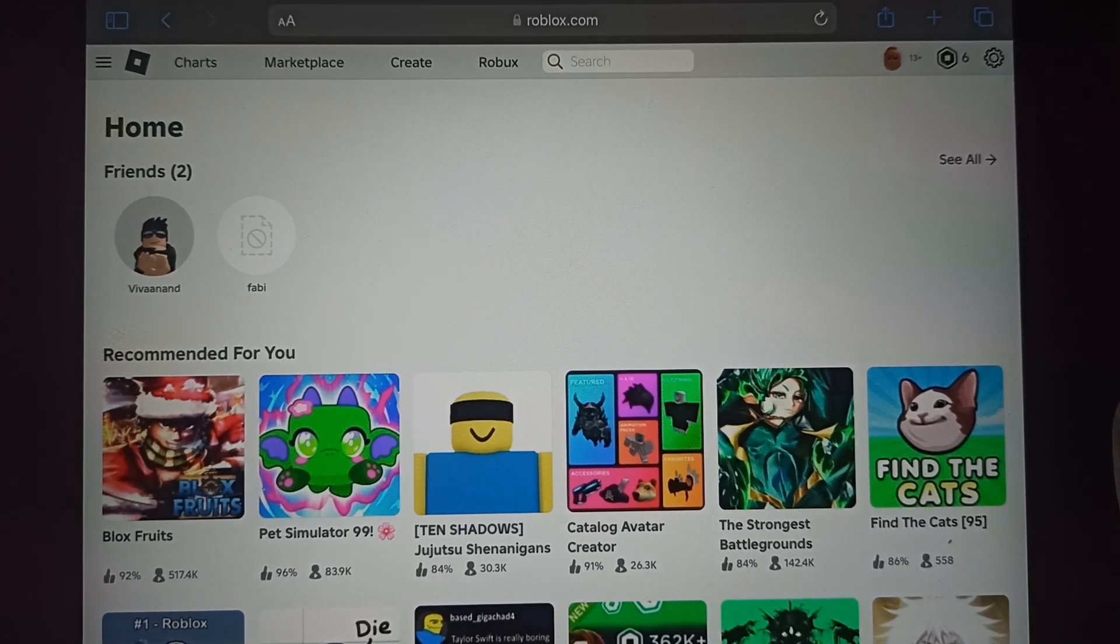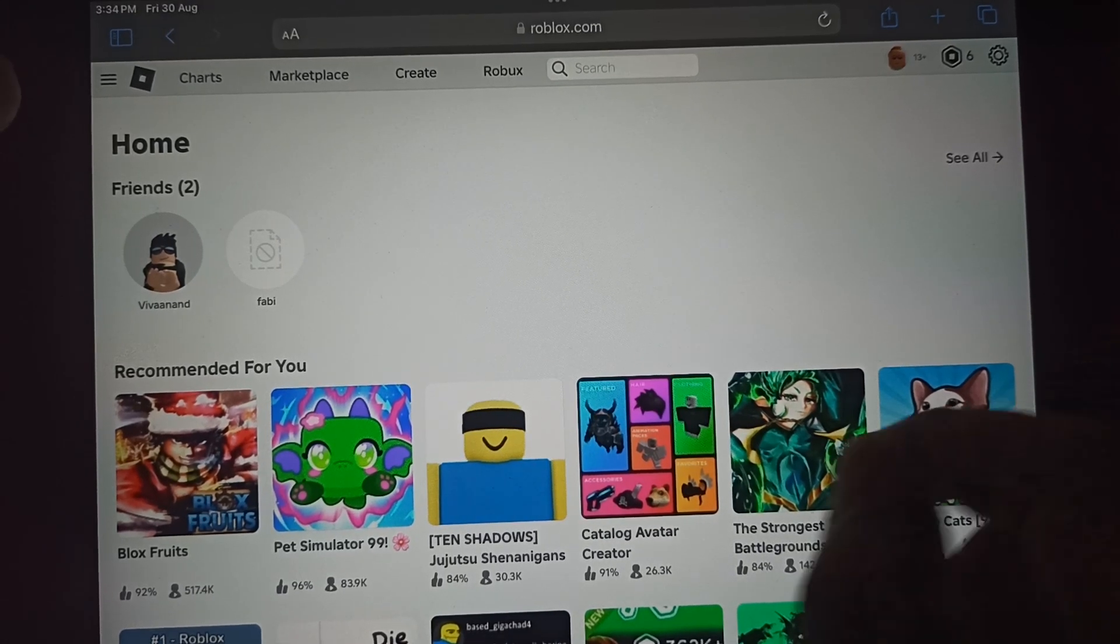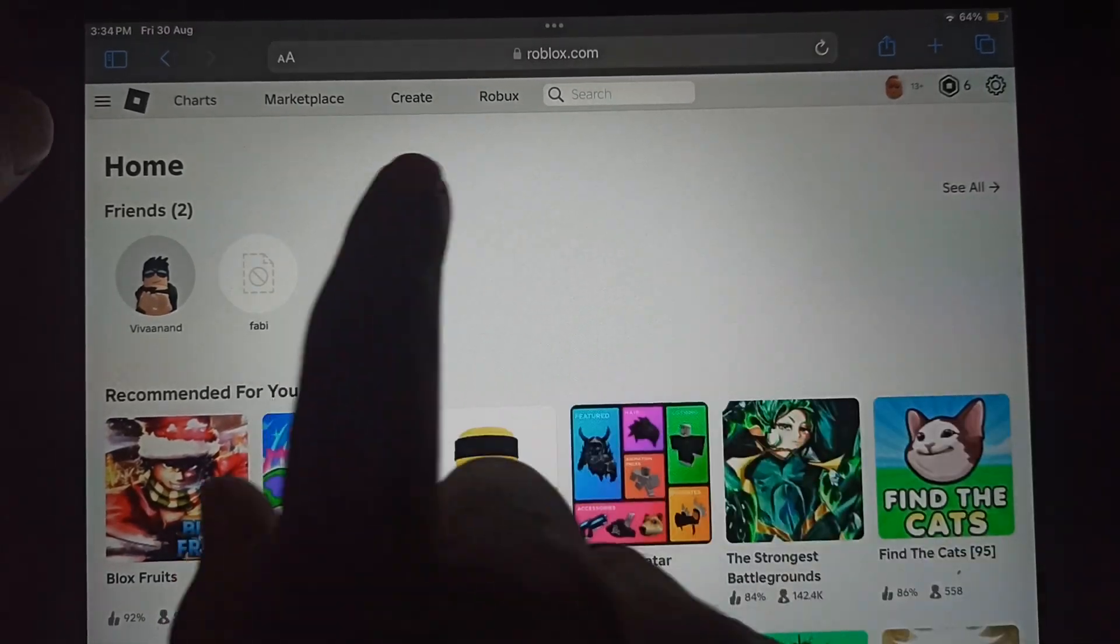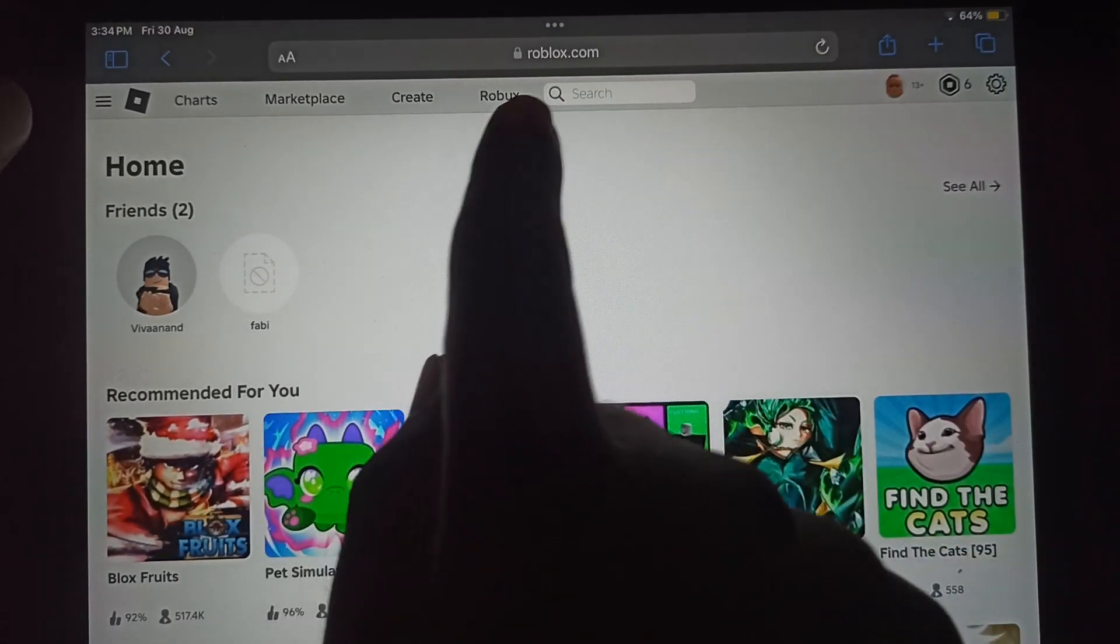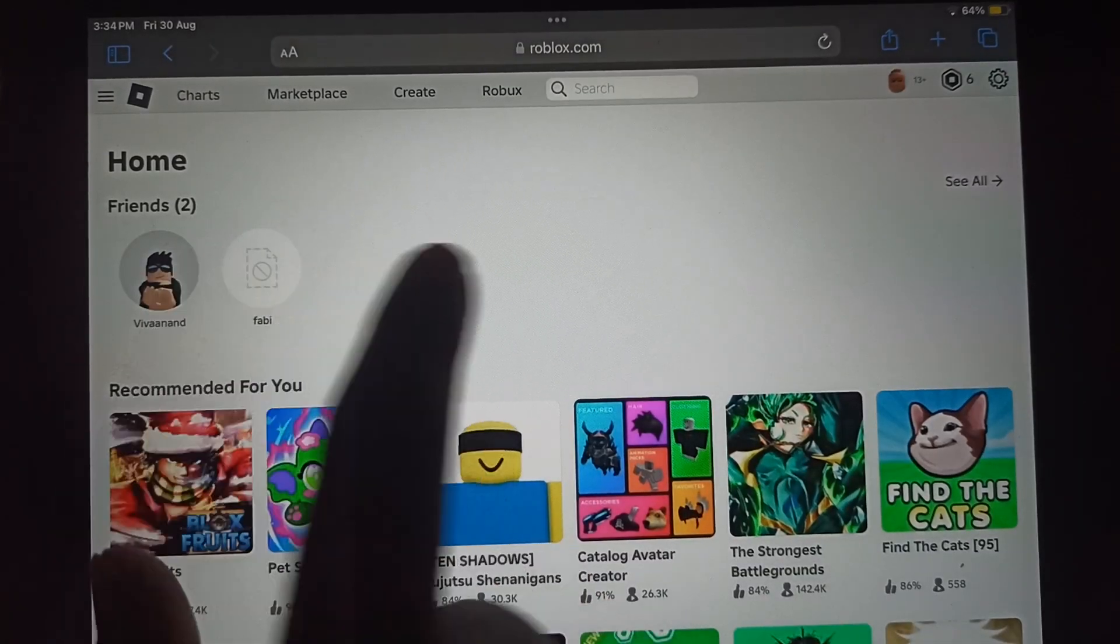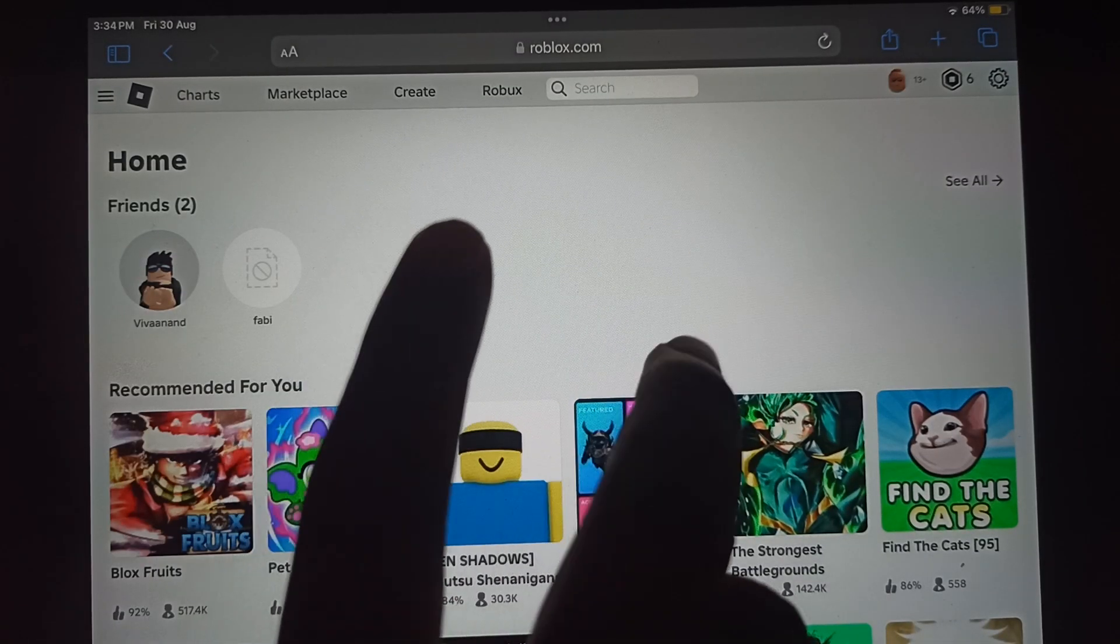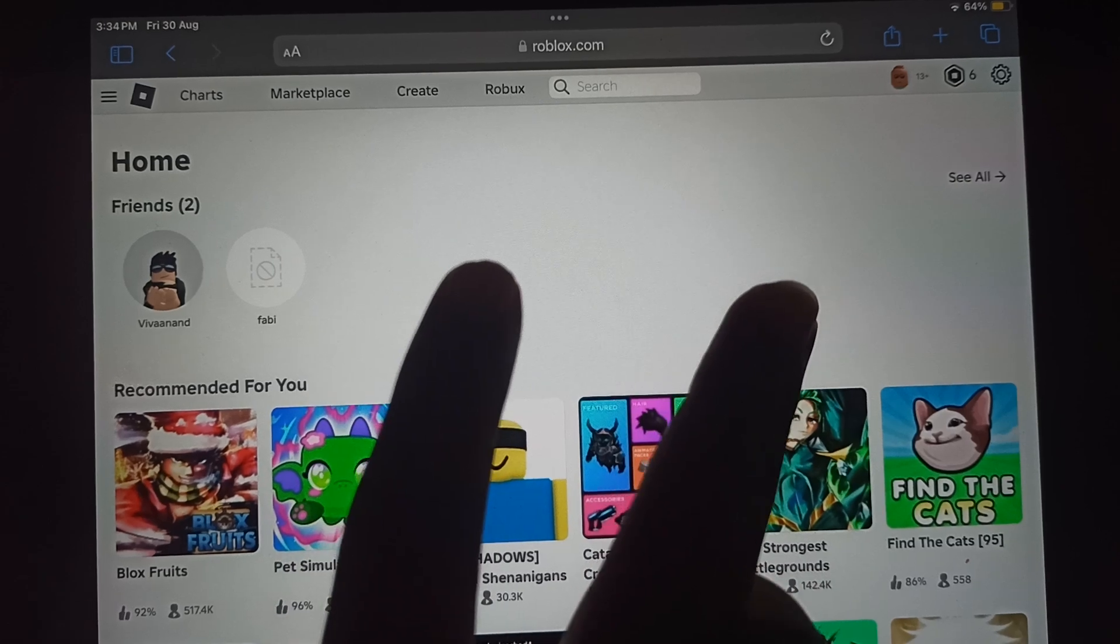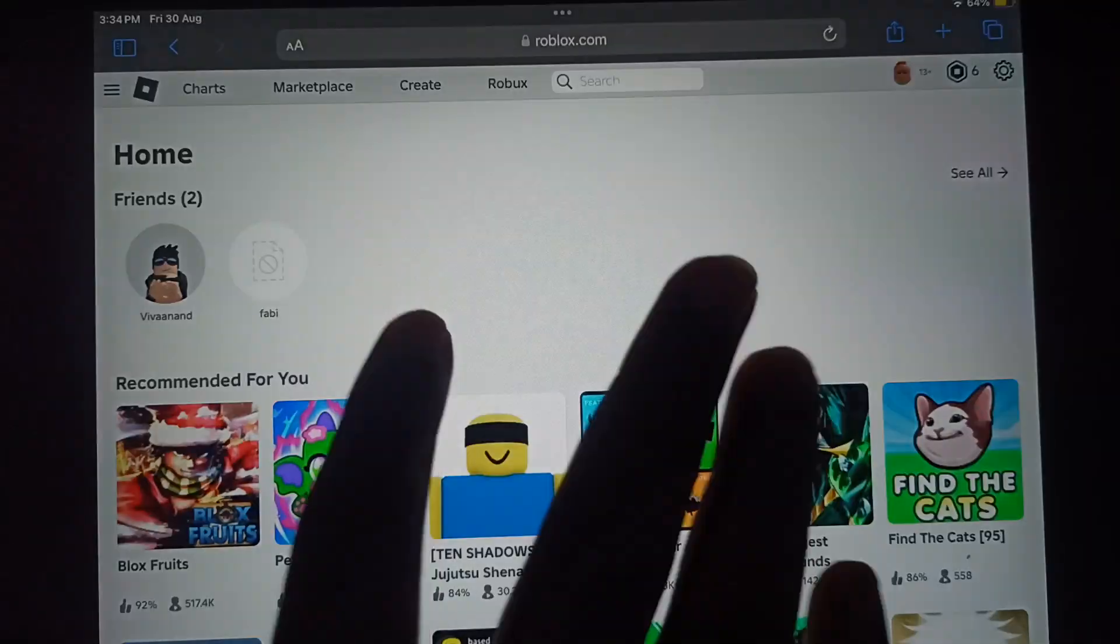Hi everyone, in this video I'll be telling you how to upload shirts on Roblox. First of all, you have to open your browser and go to roblox.com. Once you are on this page and if you see the login page, make sure to log in with your username and password.